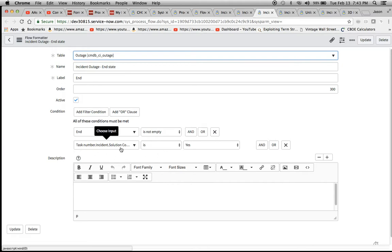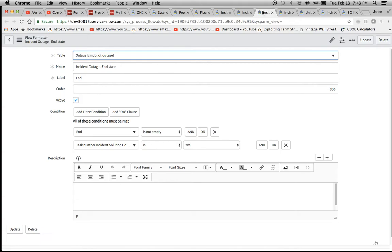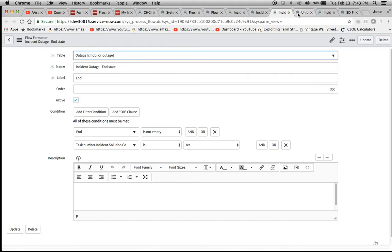And then this solution communicated to client needs to be yes. Next, I believe this is a copy of the same one. This is the same thing as this one, so I'm just going to get rid of that.